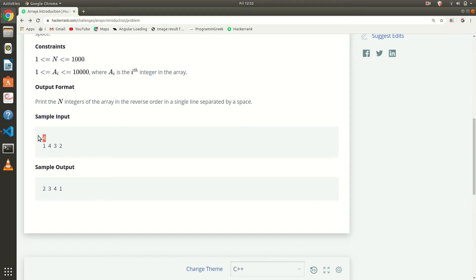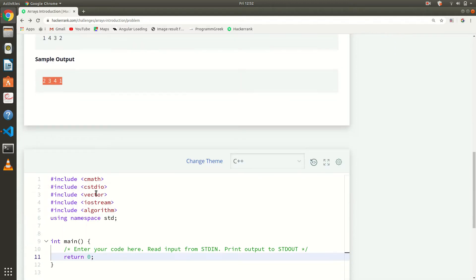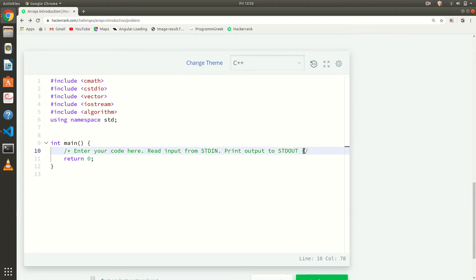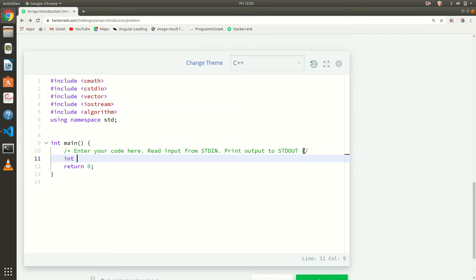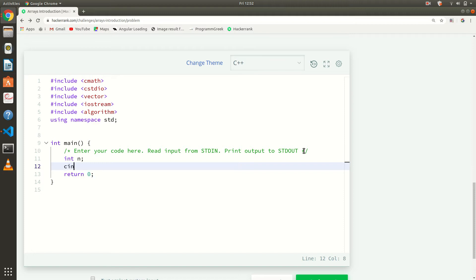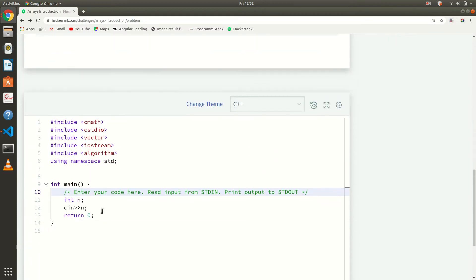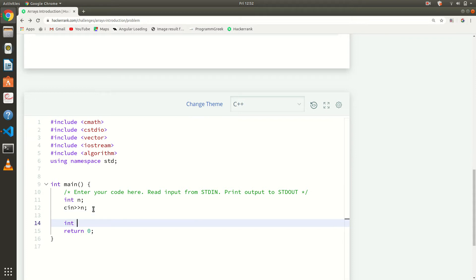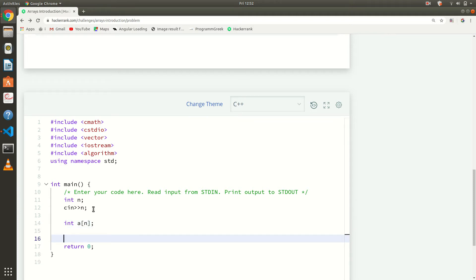We are taking a number n, and we have to create an array. I will declare a number using C++. So now we have to create an array: int a[n]. We have created an array, and now we will take input into the array using a for loop.